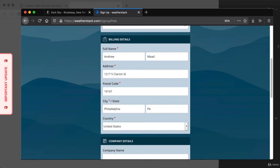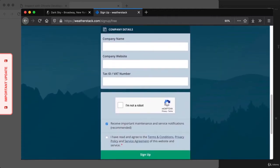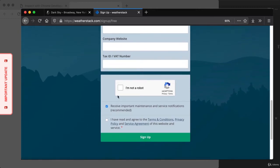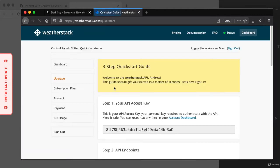Once we have that in place, we'll be able to use the API to fetch that real-time weather data. Company details are not required, so I'll leave those off. Then we just need to confirm we're not a robot and agree to their terms and conditions. When you're signing up for an API you're using in an application, I'd recommend always receiving the notifications they send — if the API changes, you want to get notified ahead of time so you can update your application before things break. The signup process is complete and we're brought over to the quick start guide, which gives us all the information we need to fetch real-time weather data.